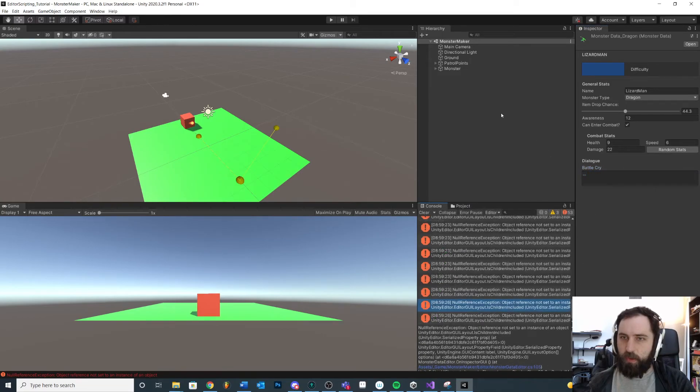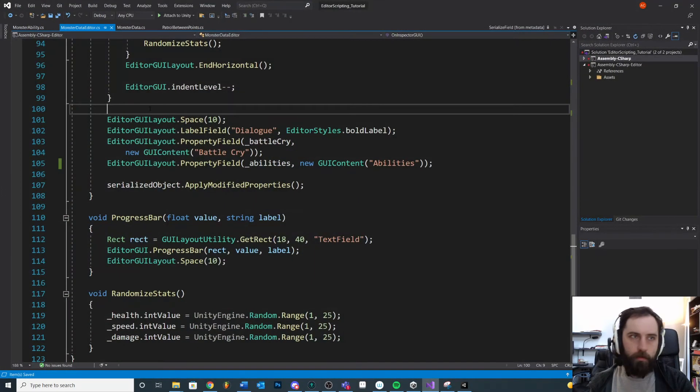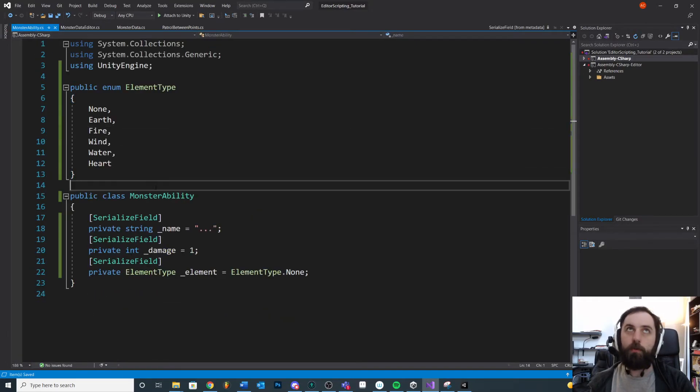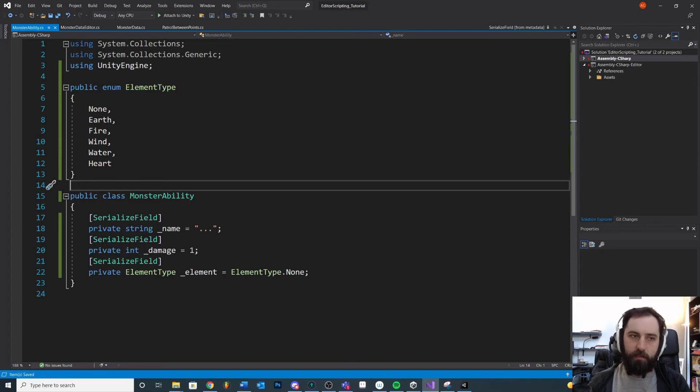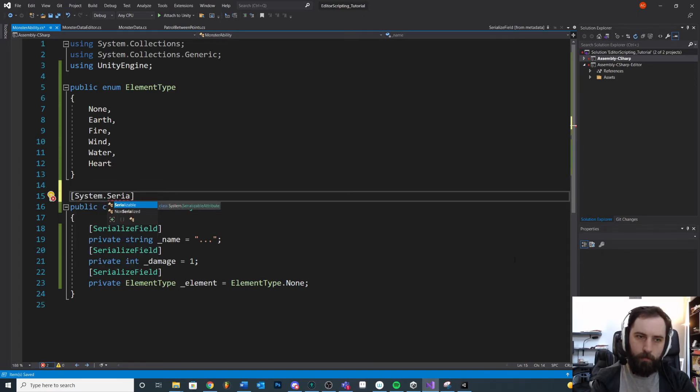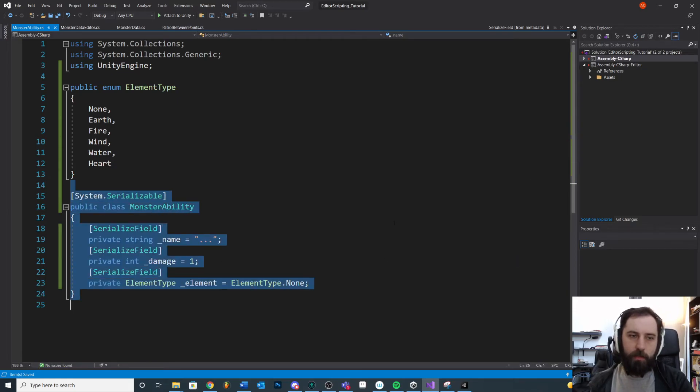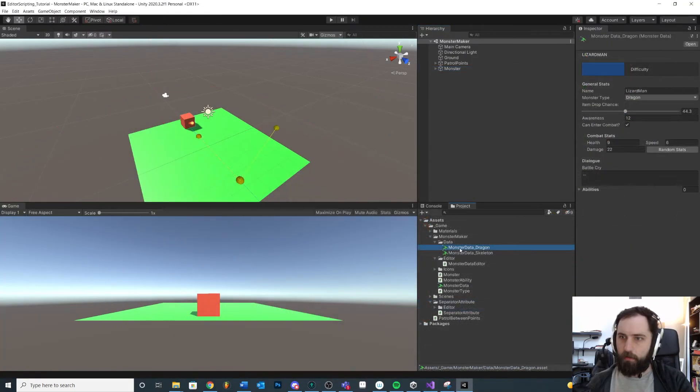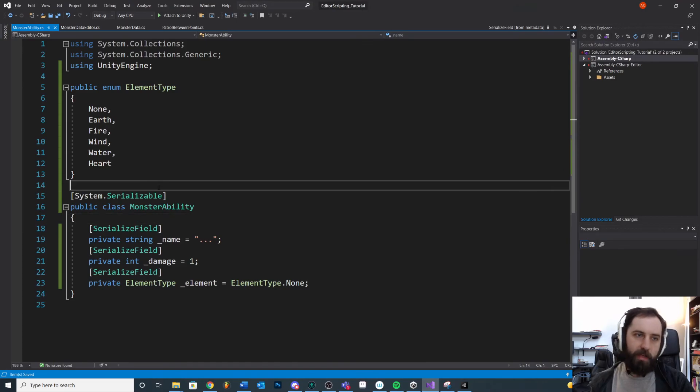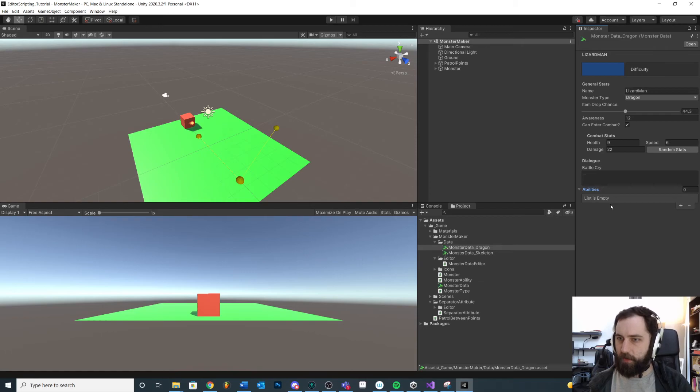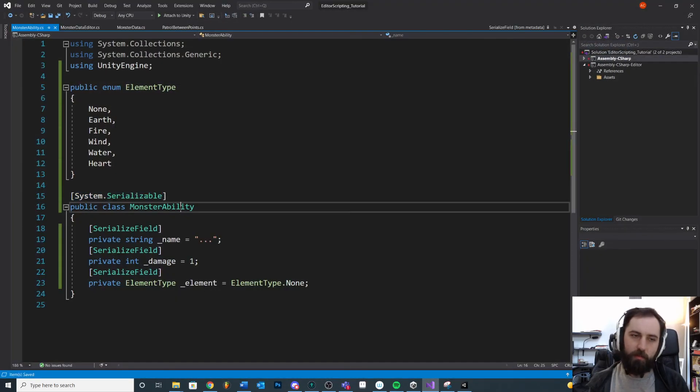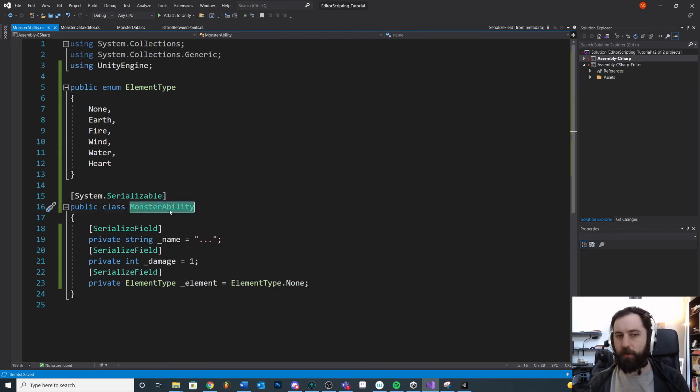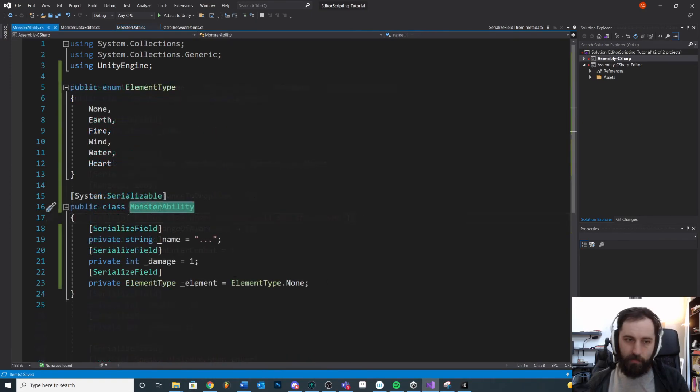We actually need to add a little something to our custom script right here. When you want to render a custom class to the inspector, you need to actually come up here and say System.Serializable like that to our MonsterAbility. Save it. Now you see if we come back into our project window, now we can expand it. So it's just something to keep in mind. Like it's a little gotcha. You need to add System.Serializable if you want to show a custom class in the inspector. And when I say custom class I just mean it's not inheriting from MonoBehaviour. It's smaller than that. It's not attached to a game object.